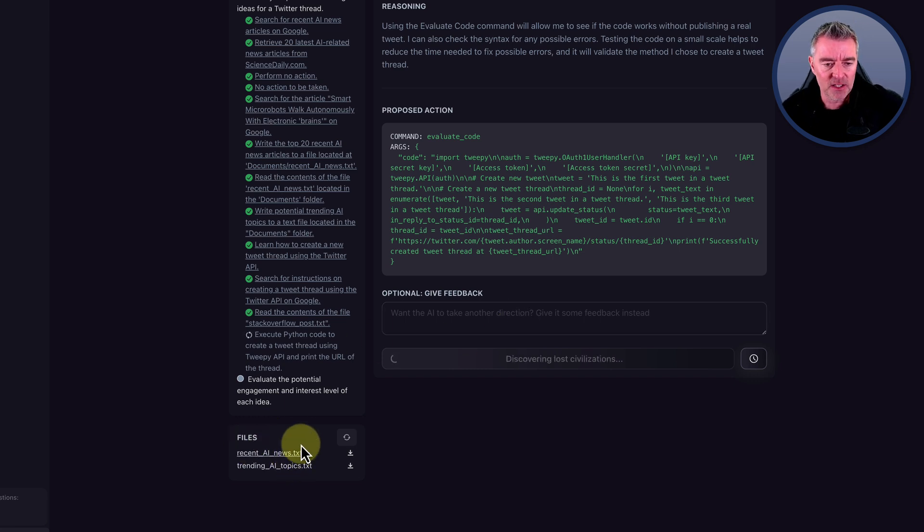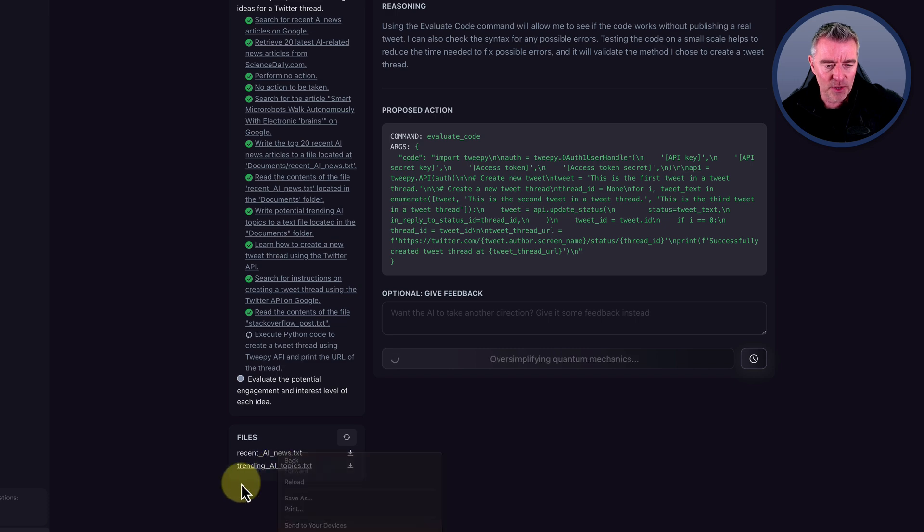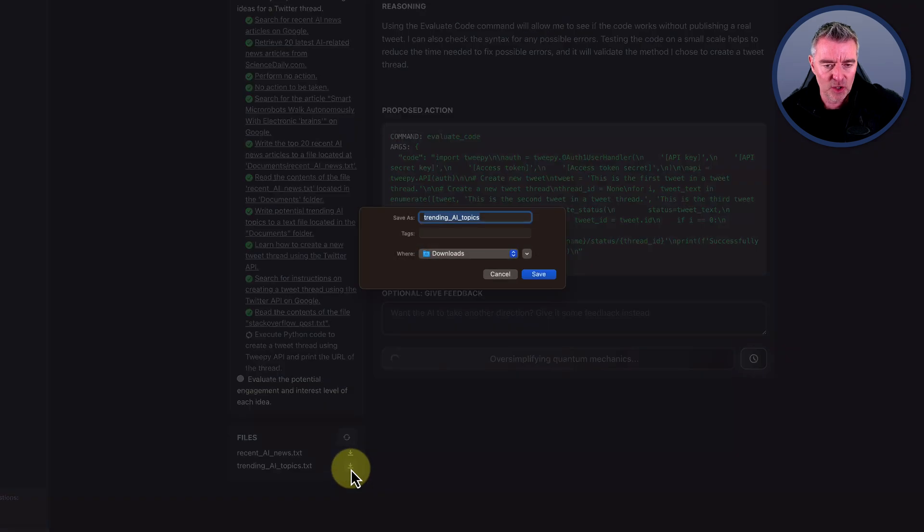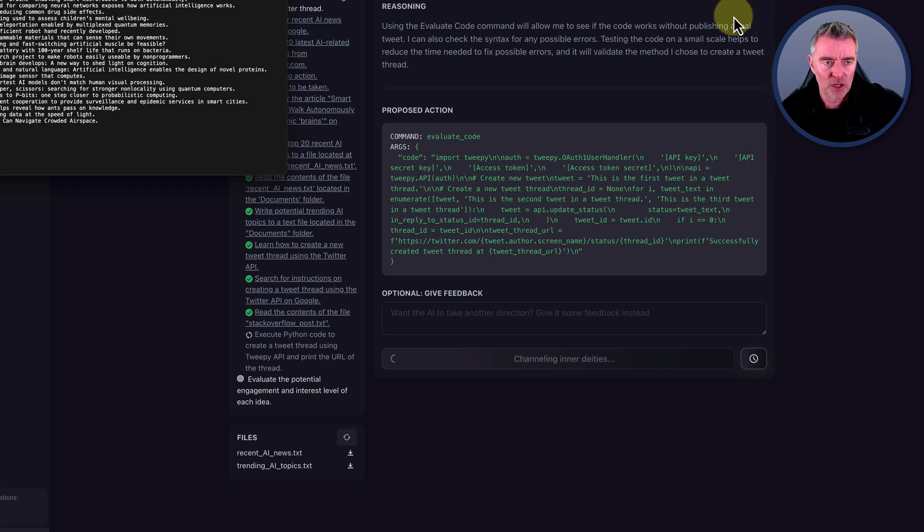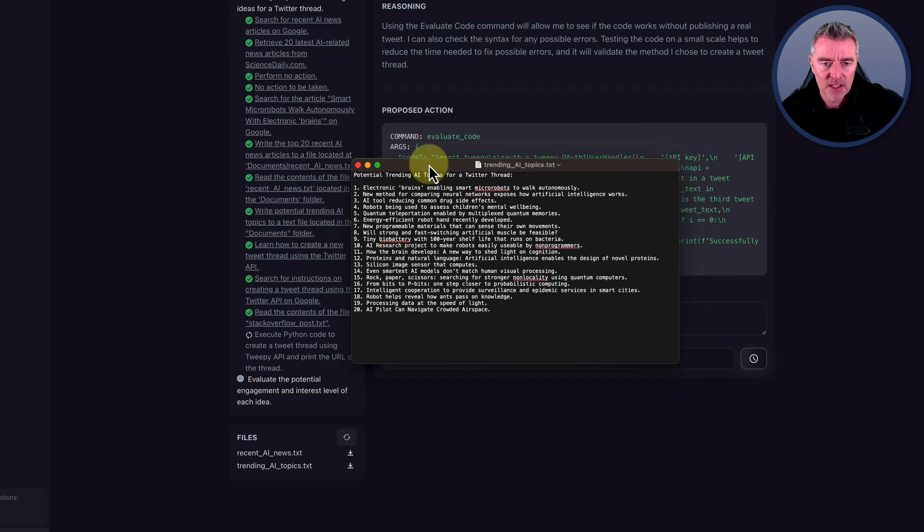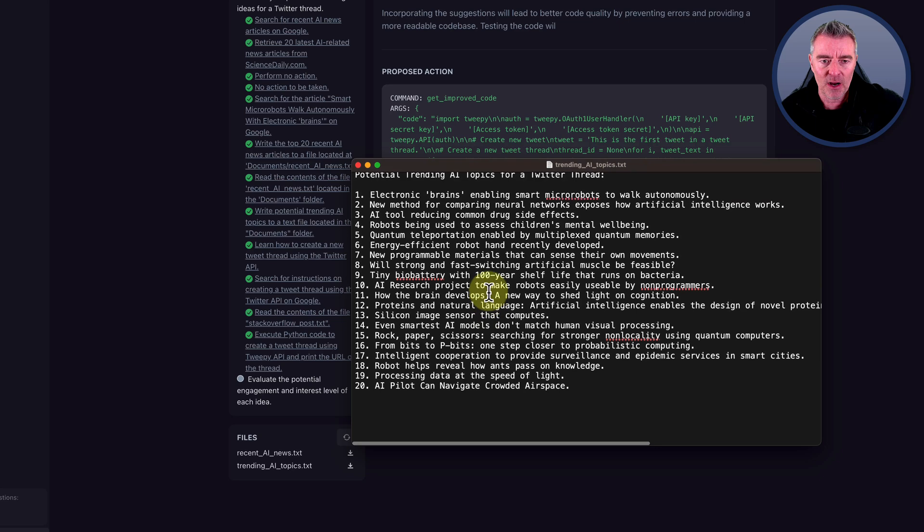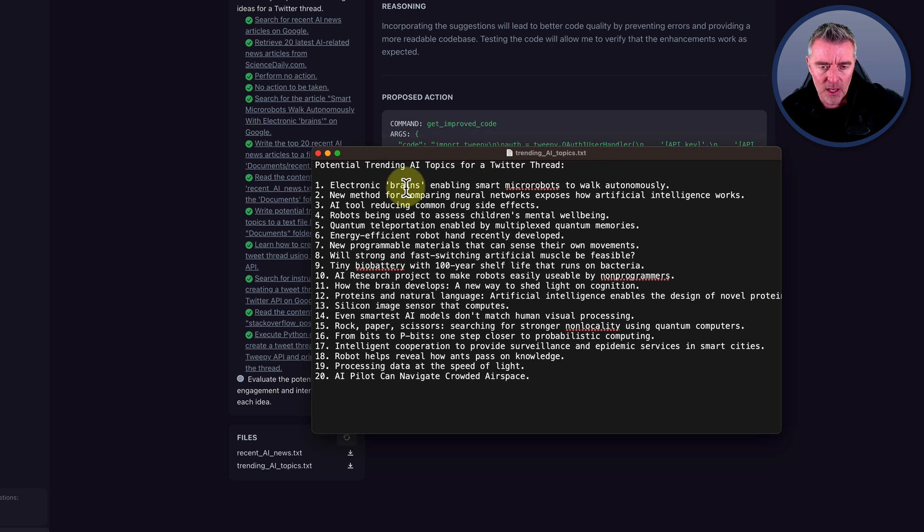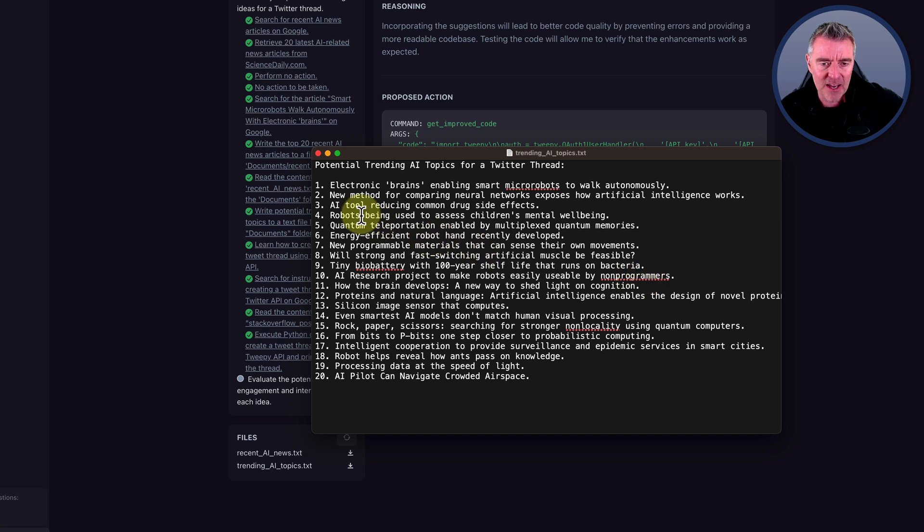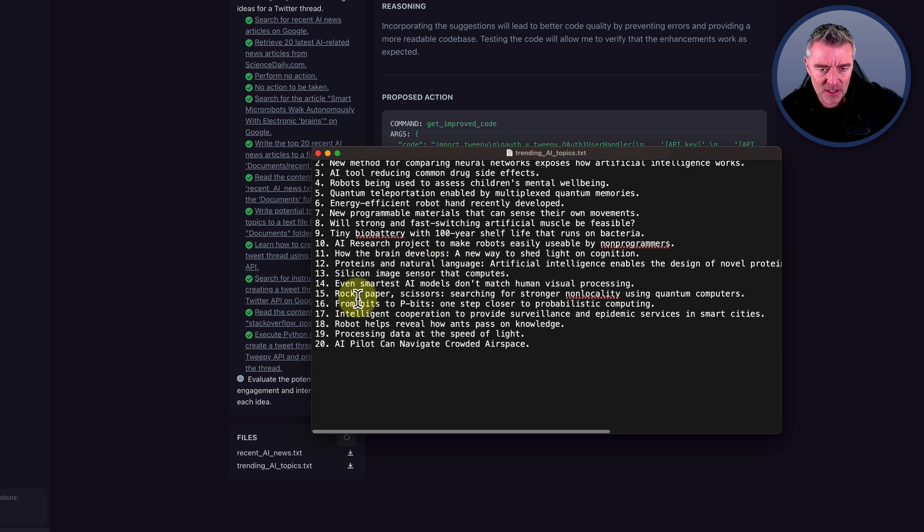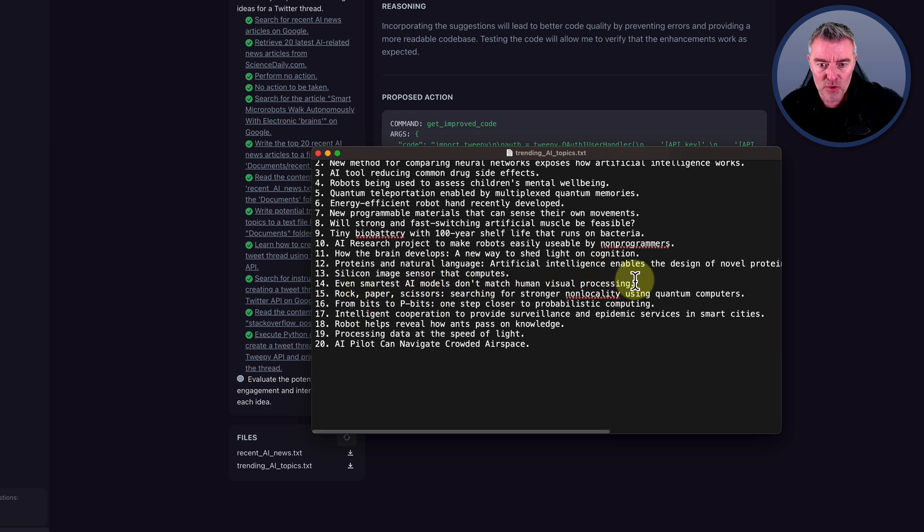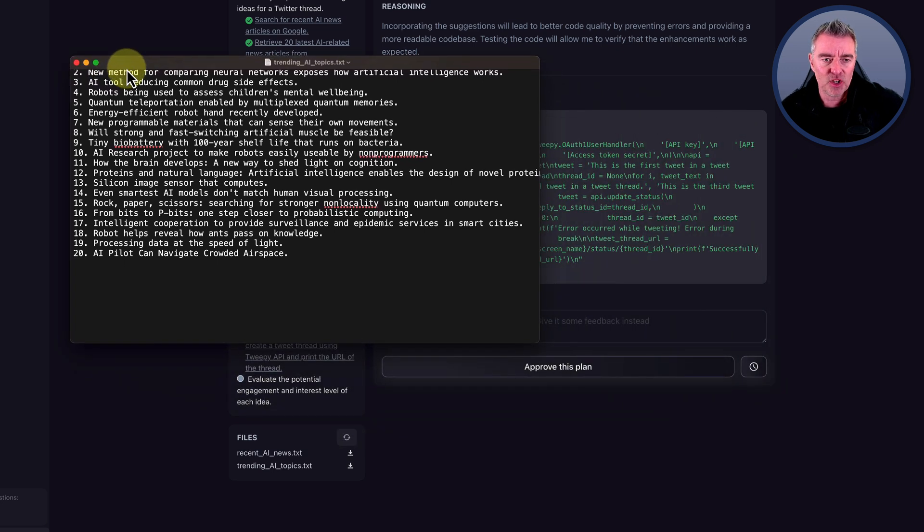All of the files that it writes are just down here on the left. So we've got Trending AI Topics dot TXT. I wonder what would happen if I download that and take a look at what it's done so far. OK, look at that. So it has already kind of achieved its goal. What it's doing now is thinking about how it's going to tweet it all, I suppose. Potential Trending AI Topics for a Twitter thread: New method for comparing neural networks exposes how artificial intelligence works. An AI tool for reducing common drug side effects. New programmable materials that can sense their own movements. And some other stuff like even smartest AI models don't match human visual processing. So there's some topics there.